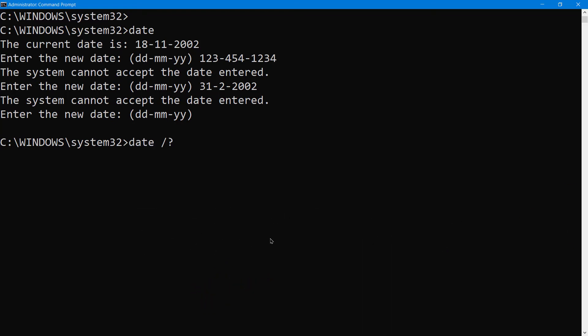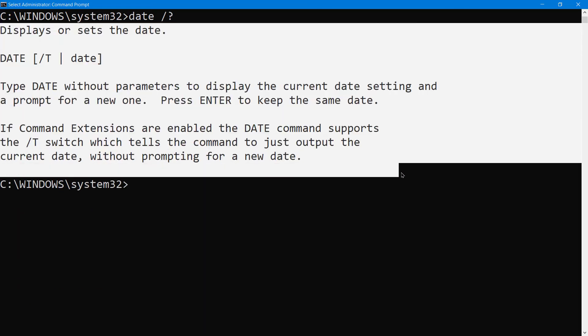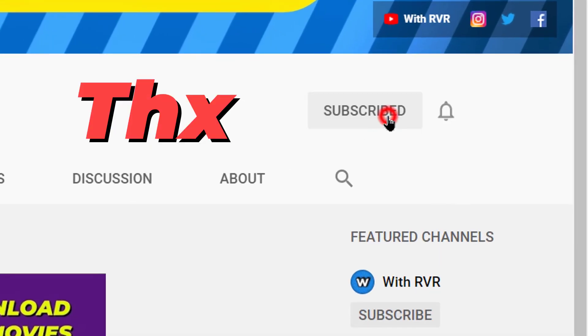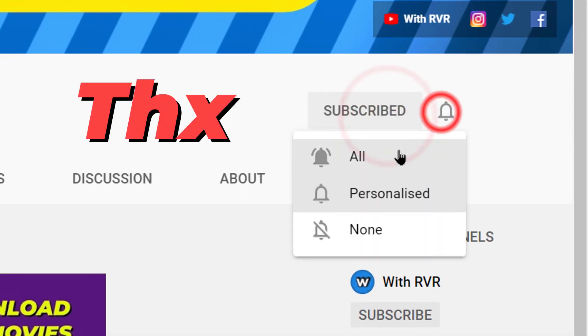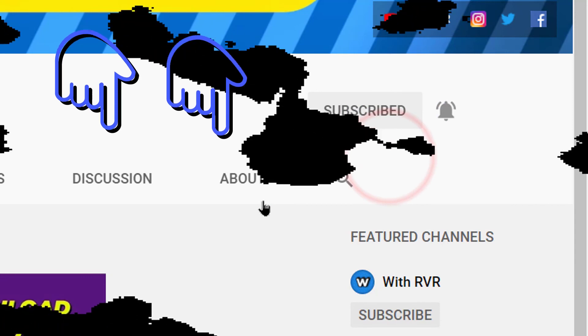Point number seven: If you want to see more details related to date or any command, you can do it like this. Now you can read this all for your more information. Thank you so much for watching the full video.